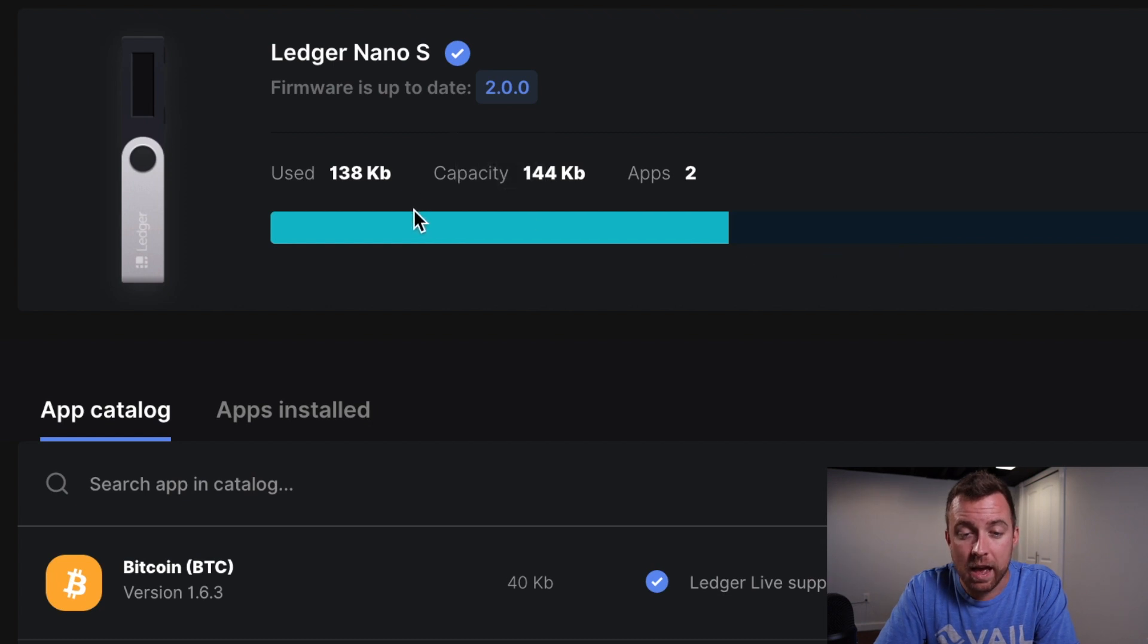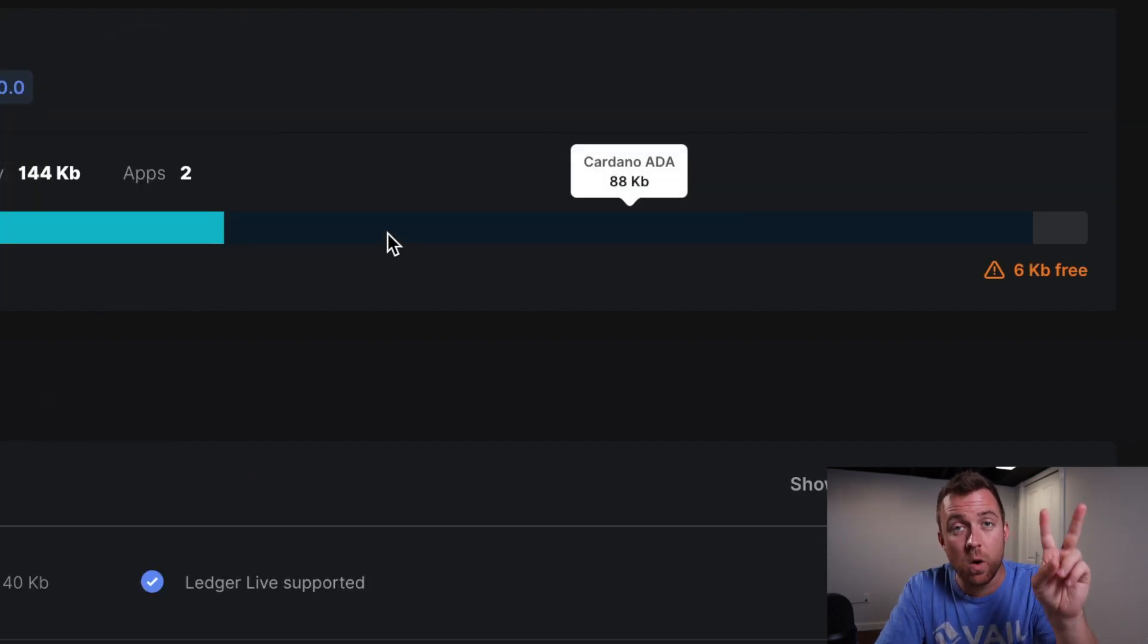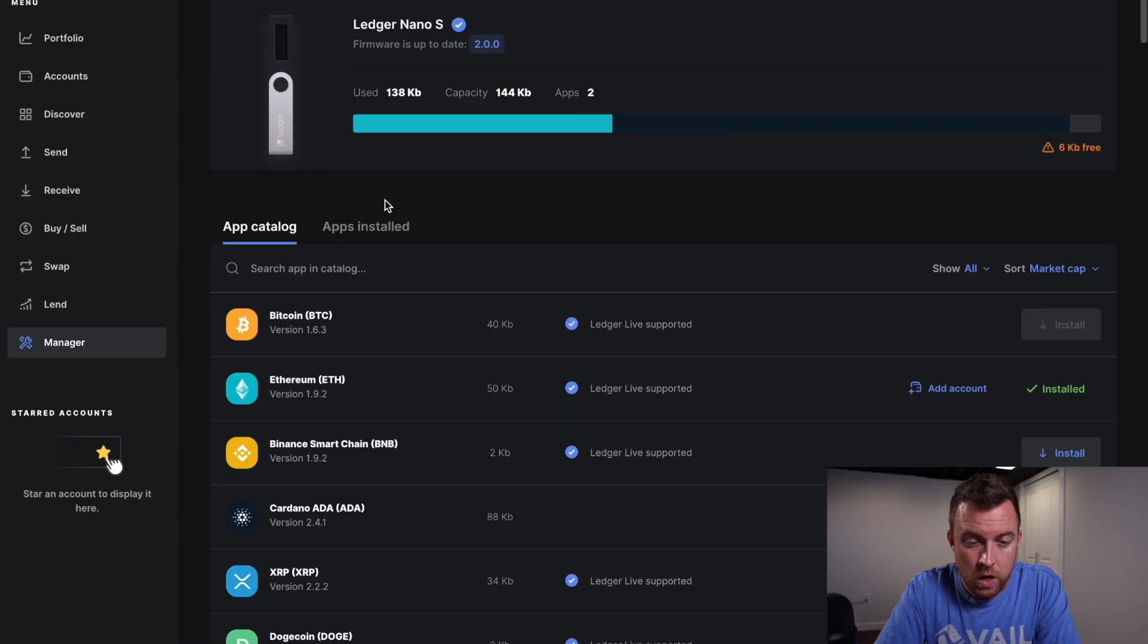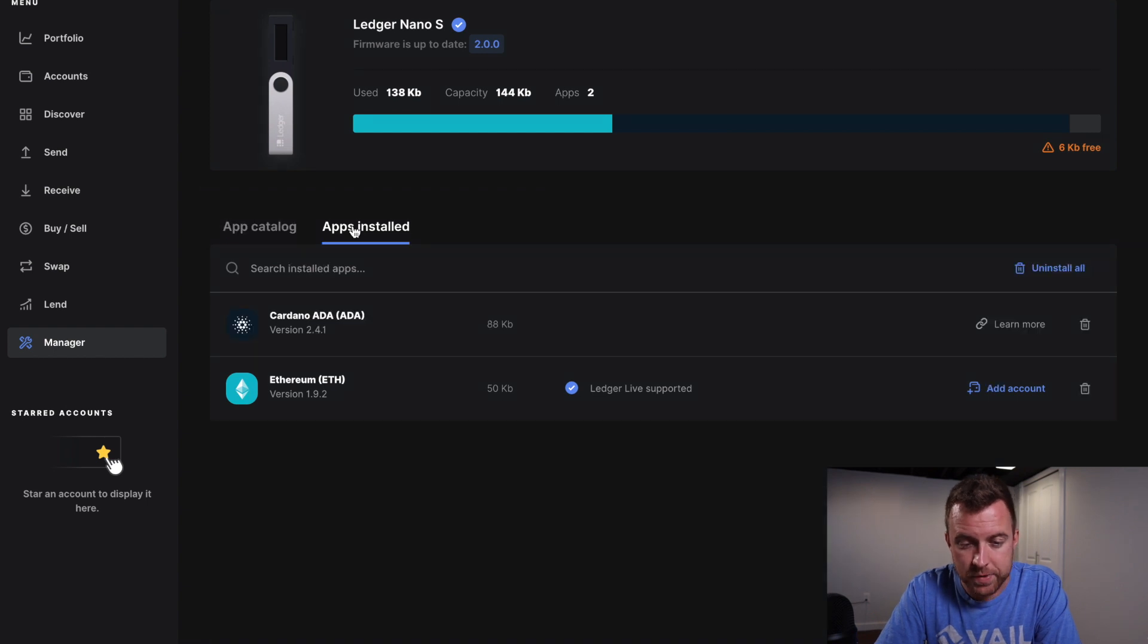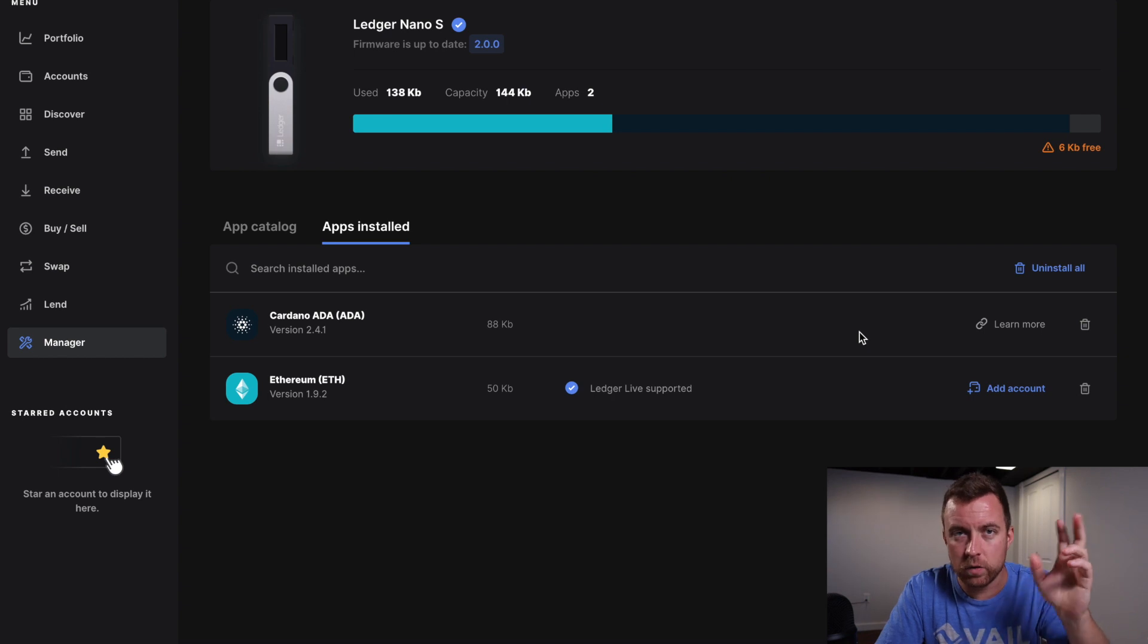And I want to stop right there and let you know something here. Cause everyone asks me about this on my older videos that I did. Ledger confuses everyone with the term apps. It's not apps like on your phone. It is think of like folders. So you're creating a folder to hold accounts on your ledger products. So right now we have an Ethereum app or folder and we have a Cardano app or folder. So think of it as a folder. That's what I tell people. Always think of them as folders. Apps is a very confusing term. I don't know why ledger did that, but they did.